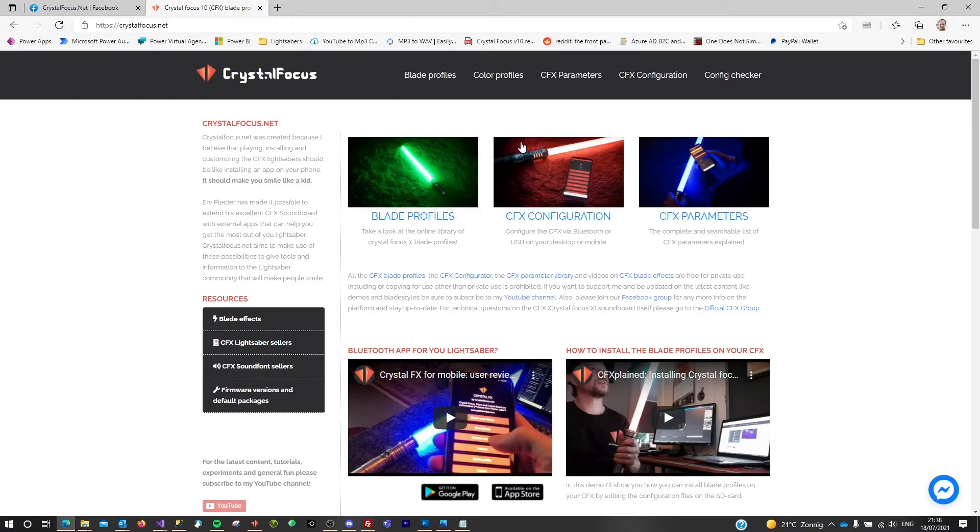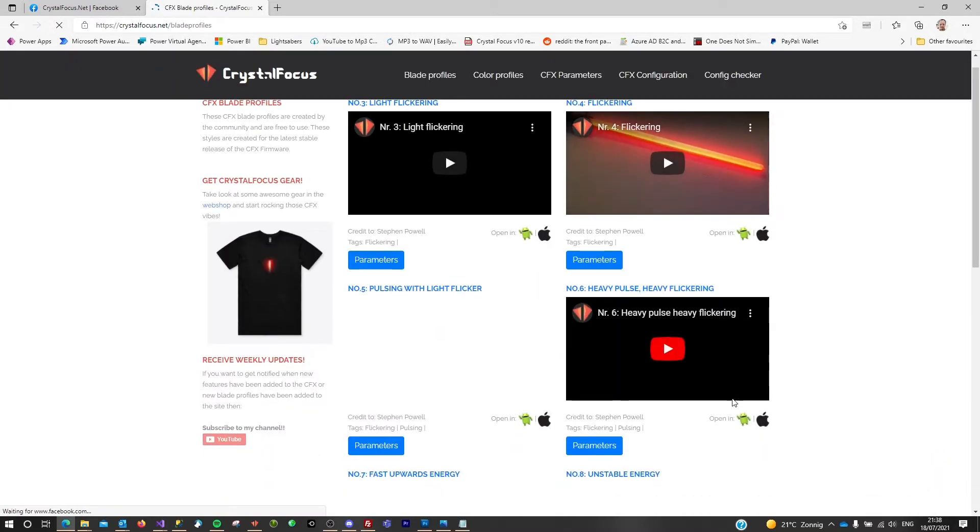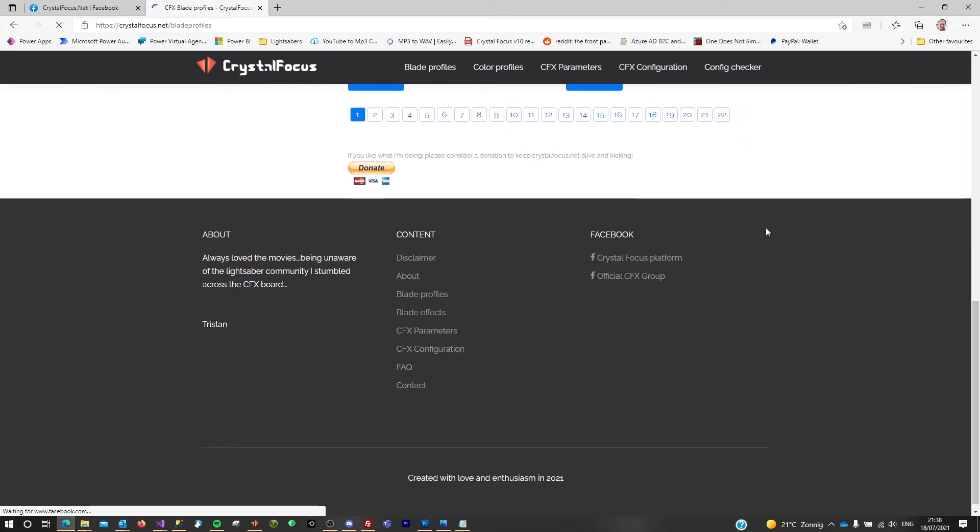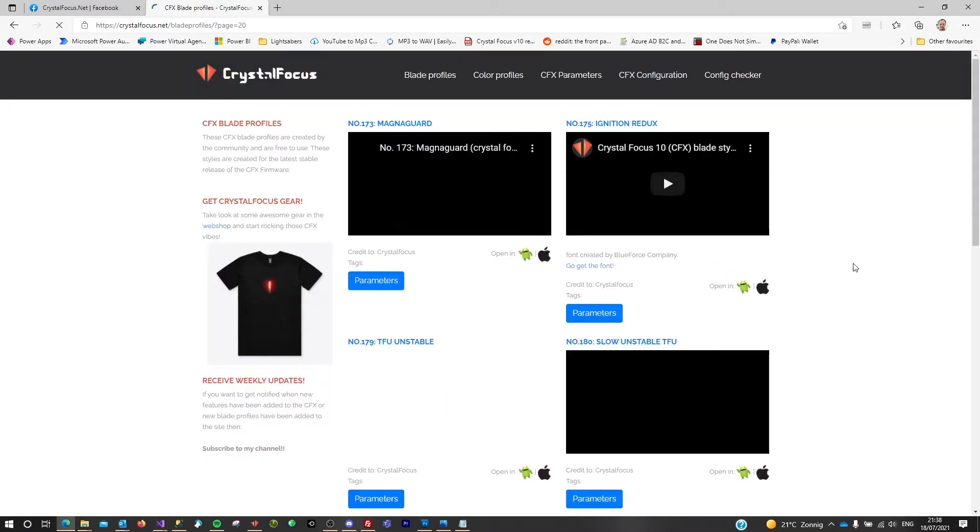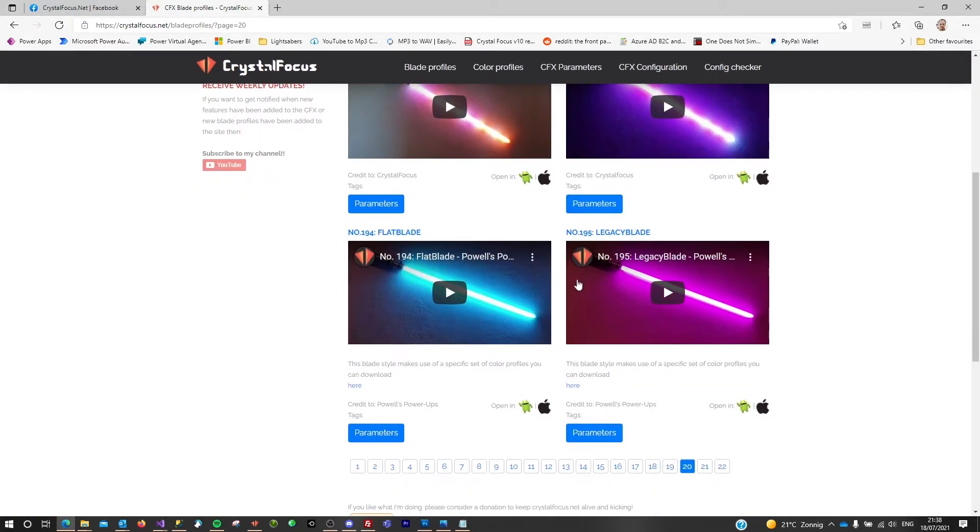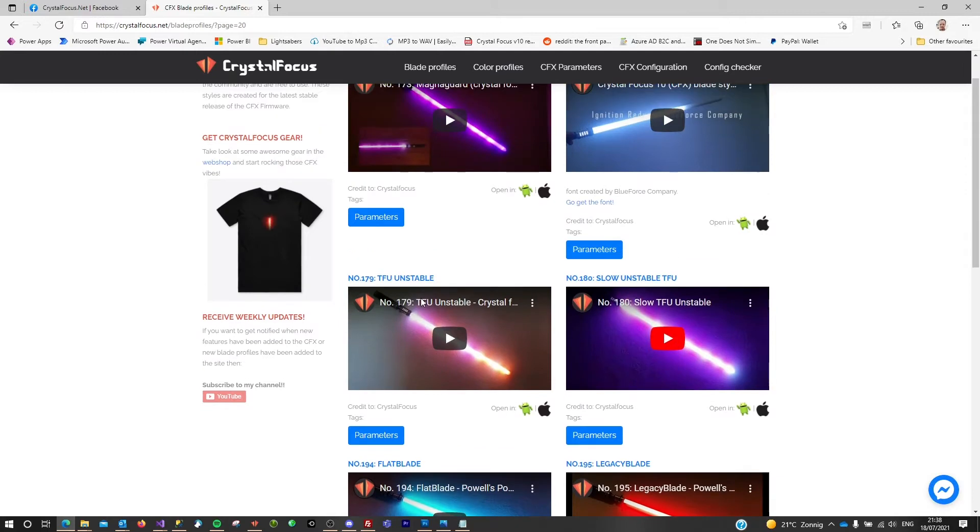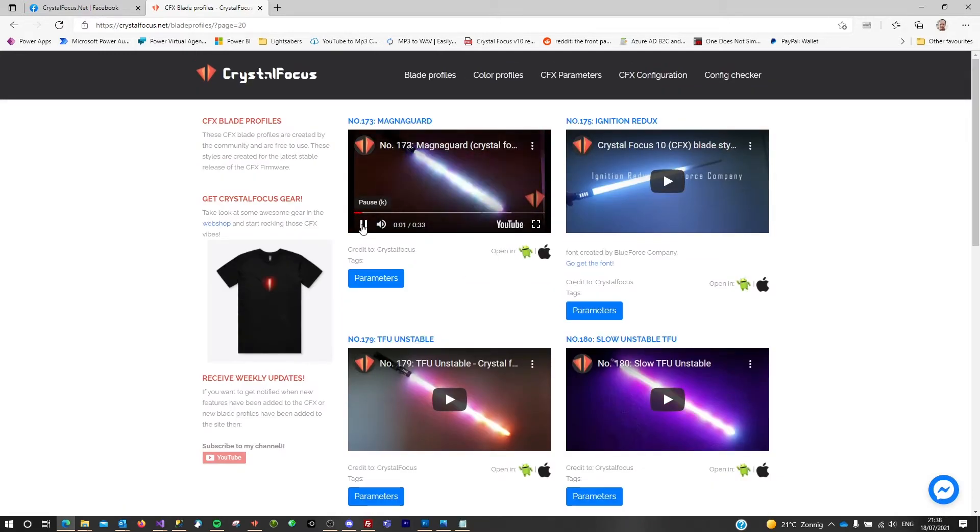Go to crystalfocus.net and go to the blade profiles to select one of these blade profiles from the library. Select one, maybe one a bit more interesting, the Magna Guard. So if I want to install this one...